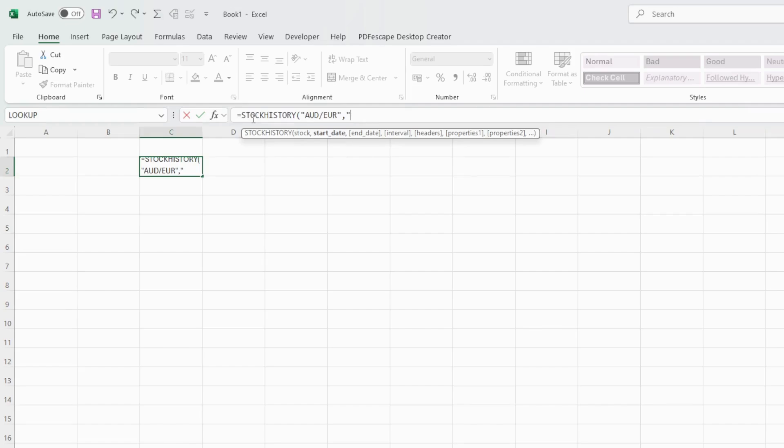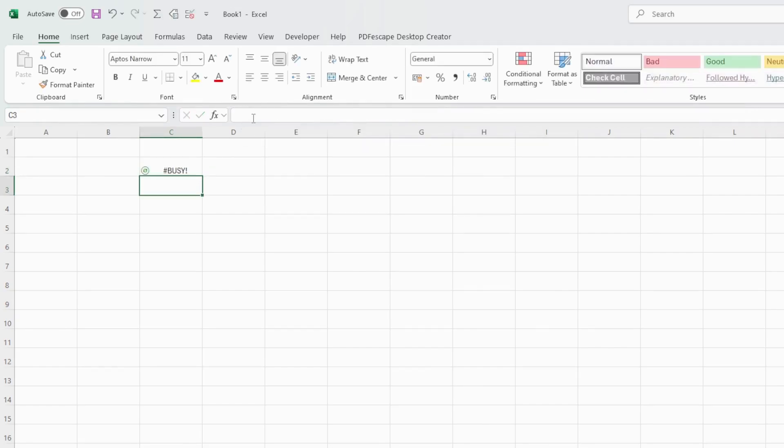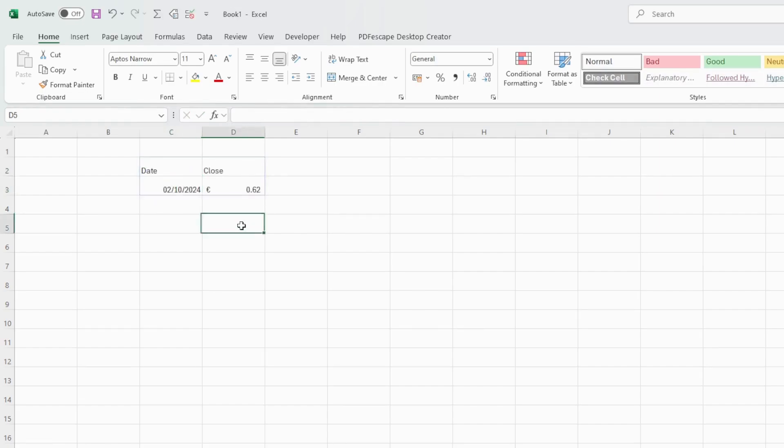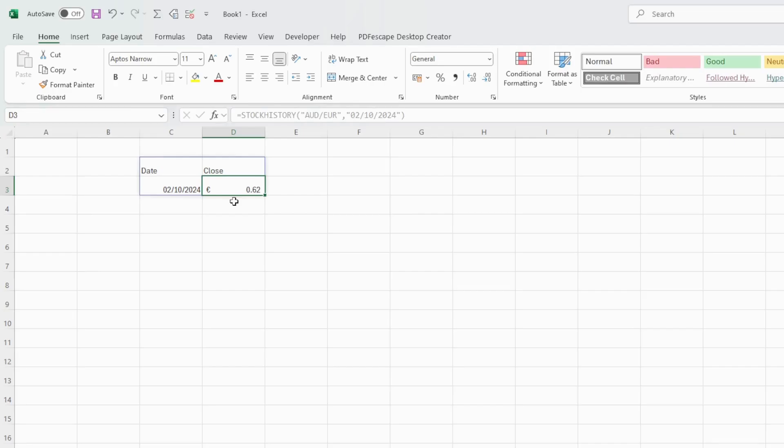And then comma, quotes again, and we should enter any given past date. Let's use the 2nd of October 2024, close the quotes, close parenthesis and hit enter. And there you have with headers, date, for this specific date the currency conversion rate from Australian dollars to euro was 0.62 cents.